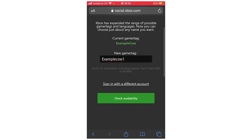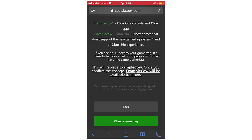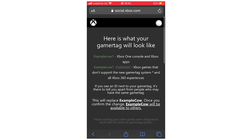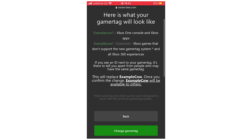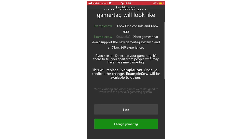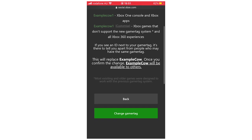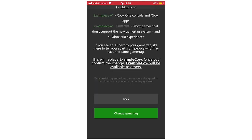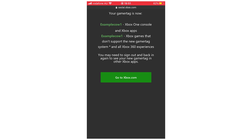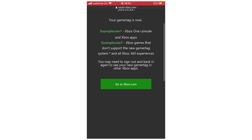Then it says it is available, so here's what your Gamer Tag will look like, just like this right here. So all you have to do once that's done, click Change Gamer Tag, then click Change Gamer Tag yet again. Then that's going to be done — your Xbox Gamer Tag is now Example Cal 1, success.